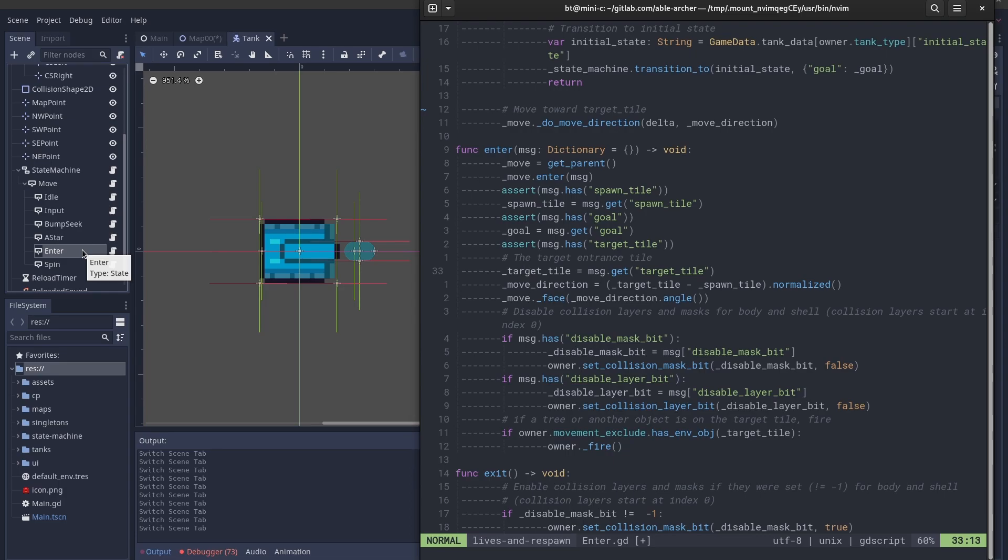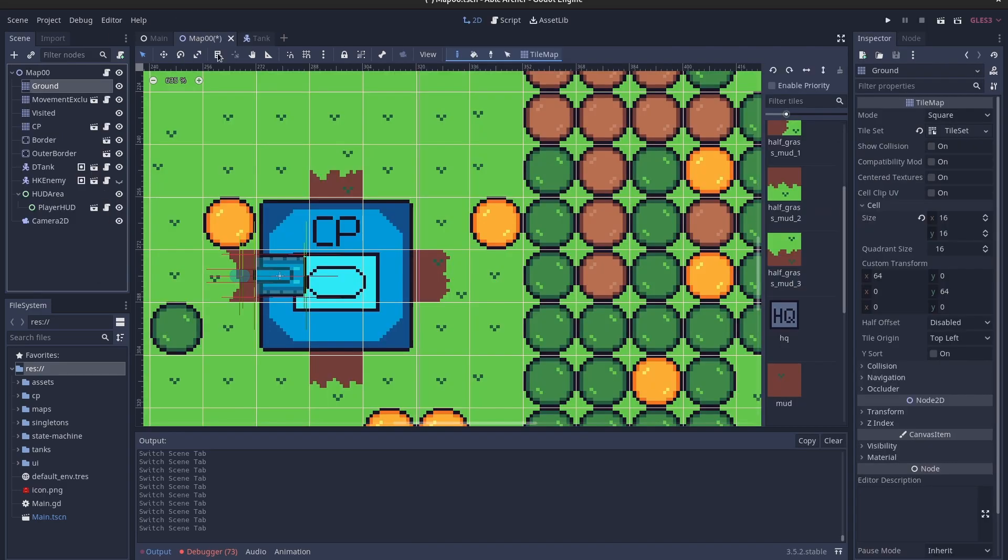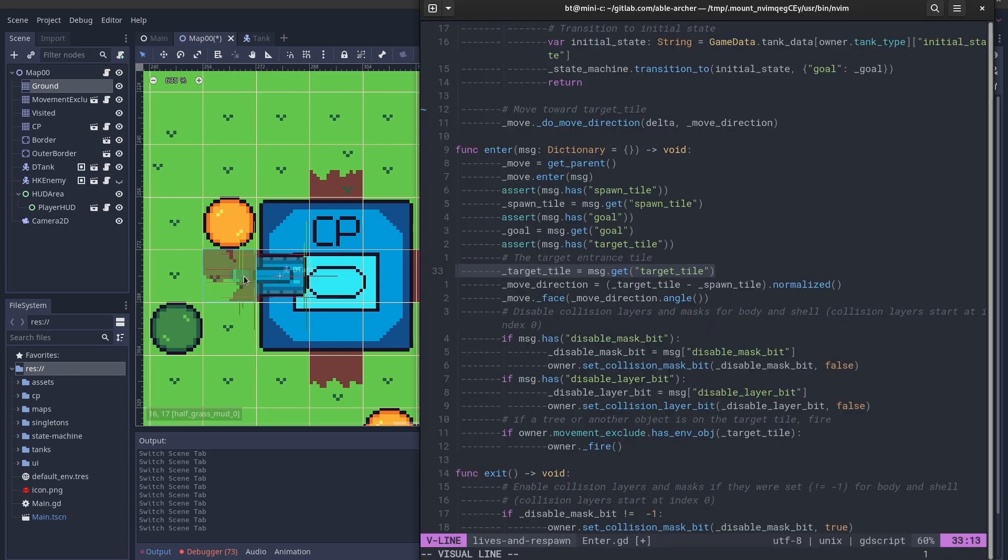When the tank enters the enter state, it gets a target tile, which is the tile that it needs to get to in order to enter the battle. So, in the context of spawning under the command post, it's this tile right here in front of it.